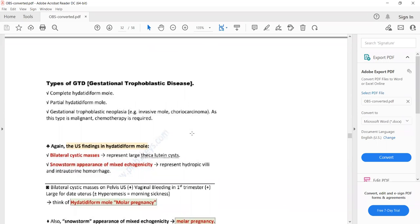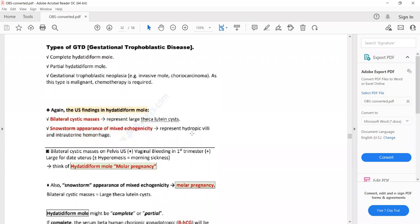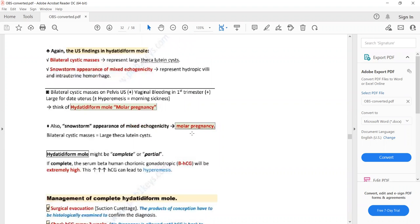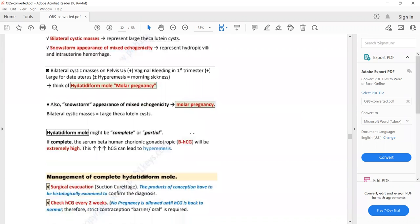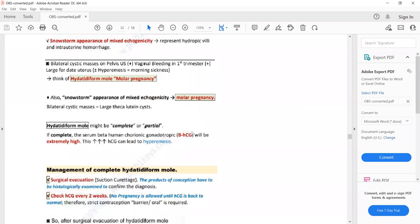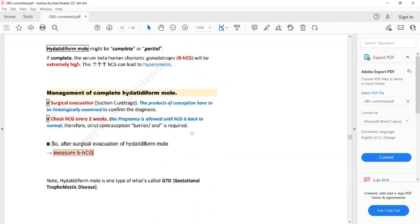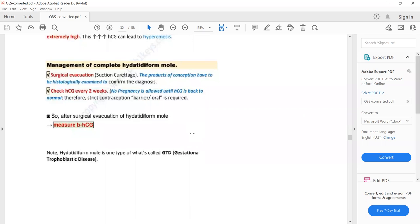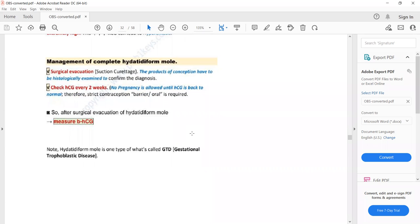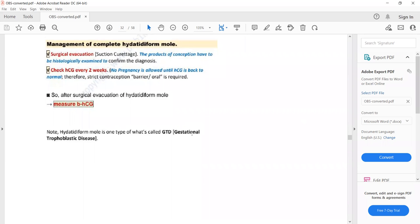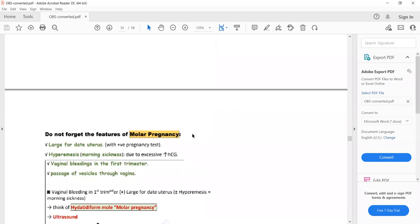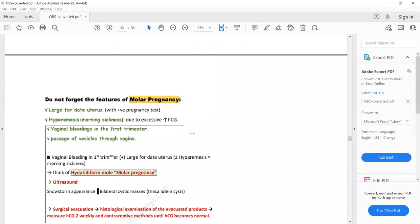Diagnosis is confirmed on ultrasound, which shows bilateral cystic masses in the ovaries and a snowstorm appearance of mixed echogenicity in the uterus. Management is surgical evacuation, followed by beta-HCG levels measured every two weeks. No pregnancy is allowed until beta-HCG normalizes — usually within six months for molar pregnancy, and 12 months after treatment completion for choriocarcinoma or invasive mole.